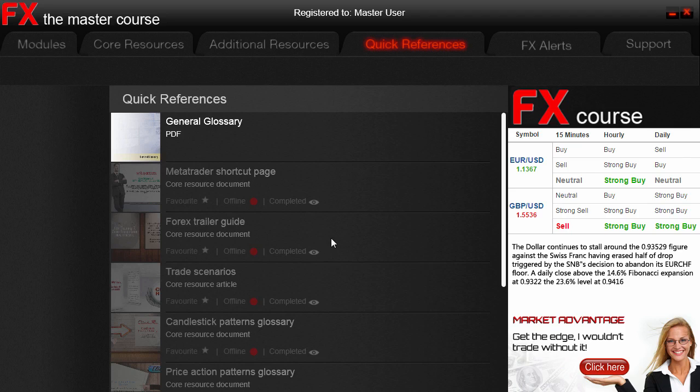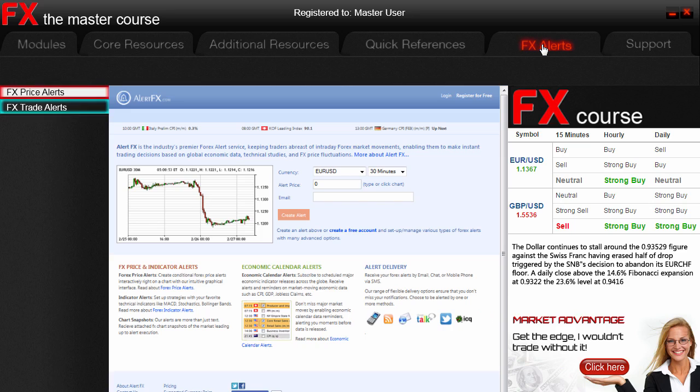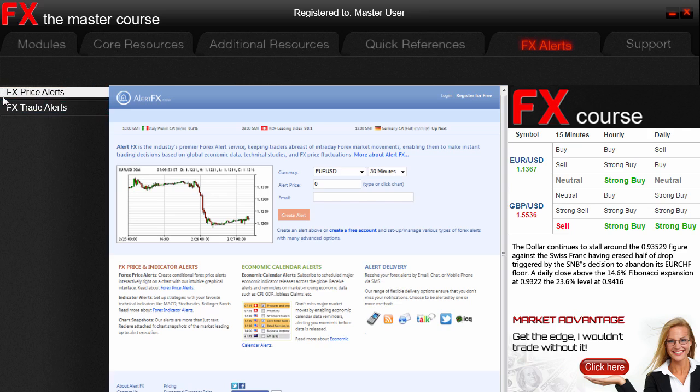Moving on, we have an Alerts tab, and there are actually two types of alerts to highlight. The first is price alerts — once you subscribe to this portal it can be a very big help when you require price alerts. The other is trade alerts, where we will give you some insight into good trading alerts. These are dealt with in the additional resources section of the course.